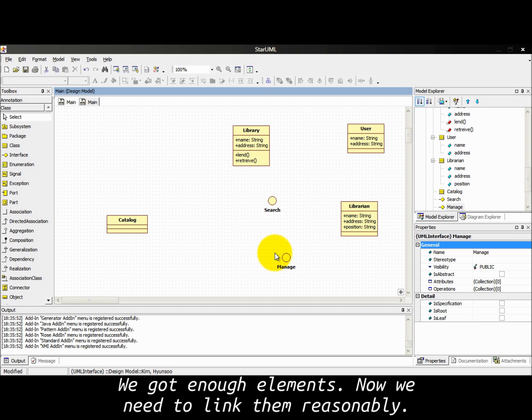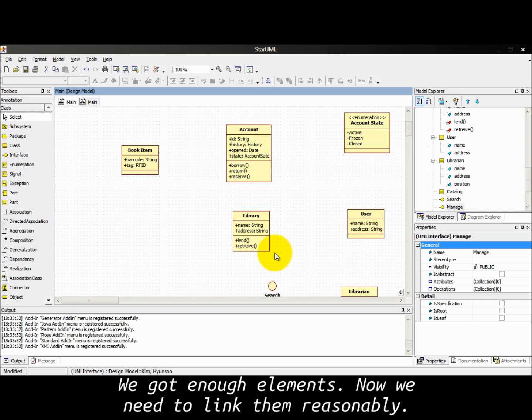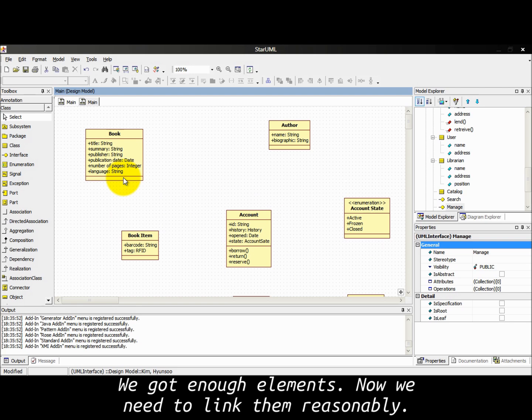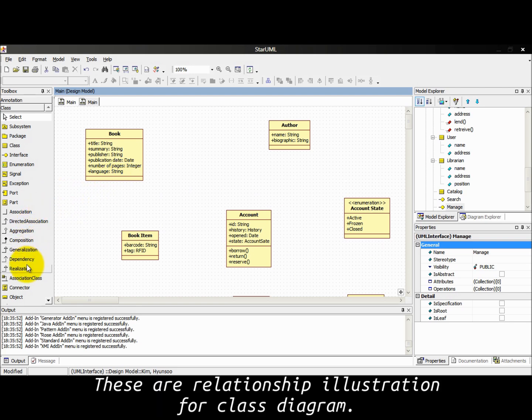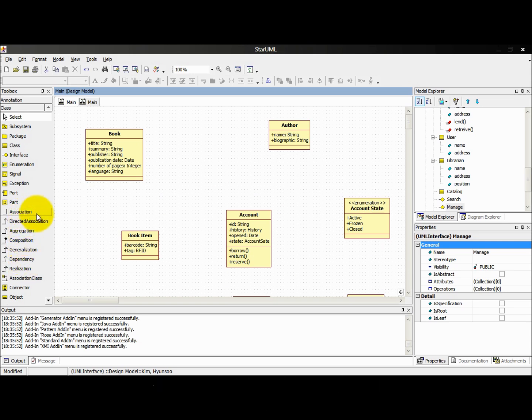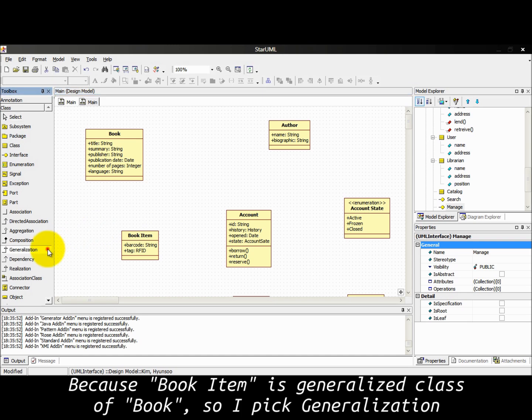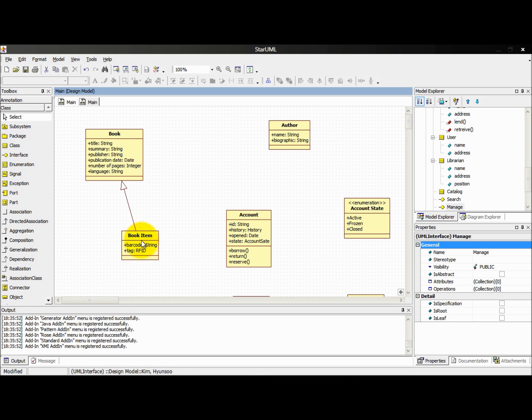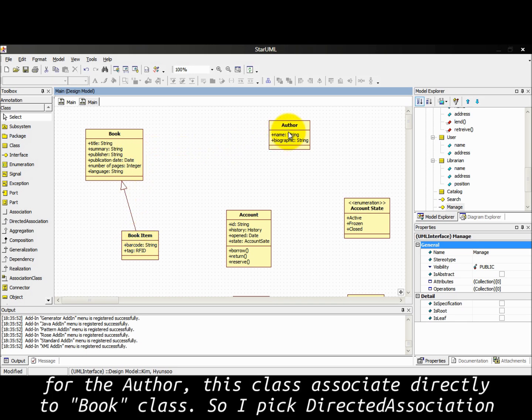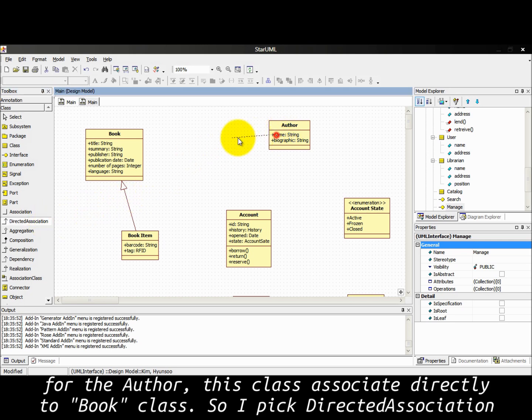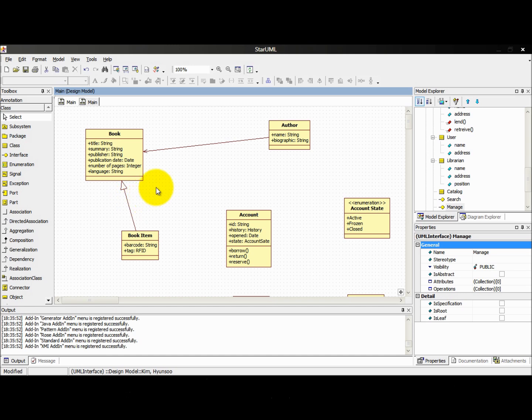We got enough elements, now we need to link them reasonably. These are relationship illustrations for class diagram. Because book item is generalized class of book, so I pick generalization. For the author, this class associates directly to book class, so I pick directed association. Name this relationship root.